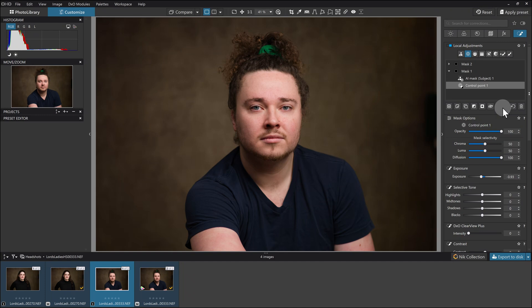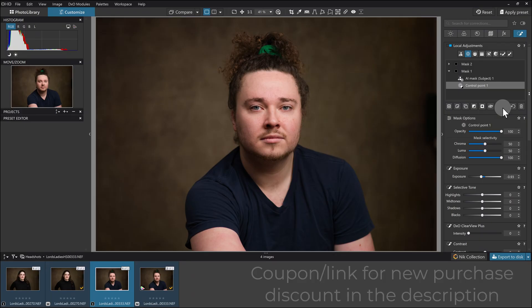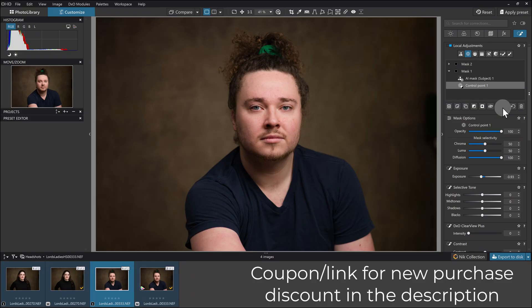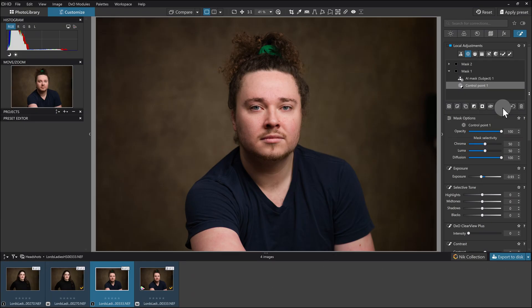I'll just throw out that there will be a discount code in the description. So if you're a new purchaser to DXO products, you can get a discount for the next almost week. It'll be a 20% discount. After that, it will be a 15% discount. But check that out. And please, if you don't mind, I would really appreciate there's also an affiliate link there, and I very much appreciate if you could use that as it really helps the channel out.